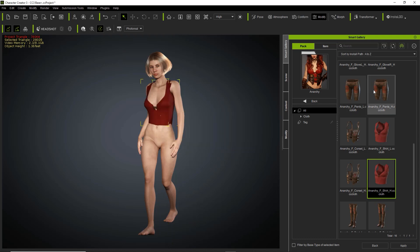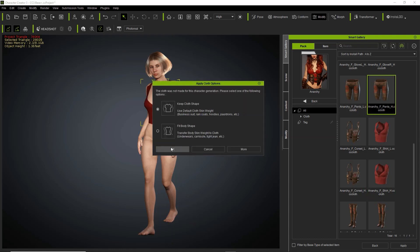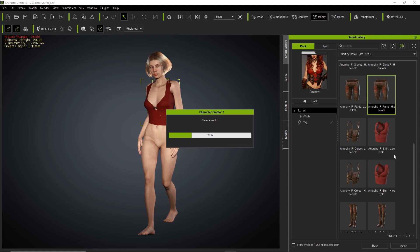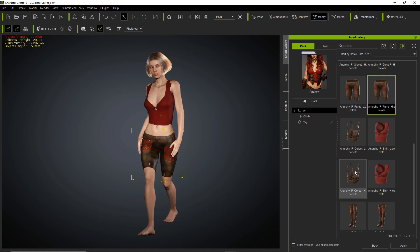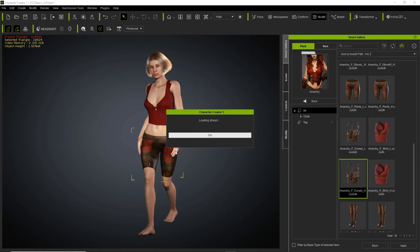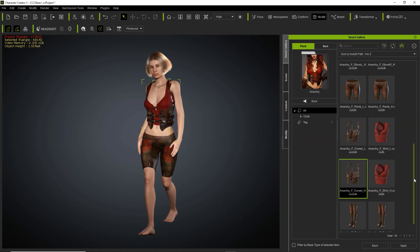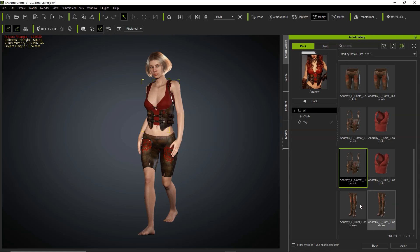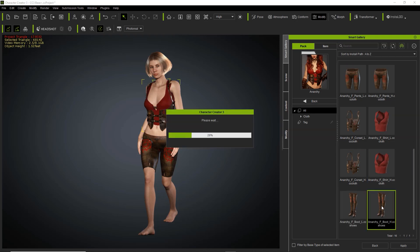Then we're going to apply the pants, and same thing. Then we will apply the corset right after that, and same option. And finally we'll just apply some boots. We're going to talk a little bit about the issue on the shoulders of the character — you can see it already. After we apply the boots we'll get to fixing that, and we're going to fix it in the easiest way possible.